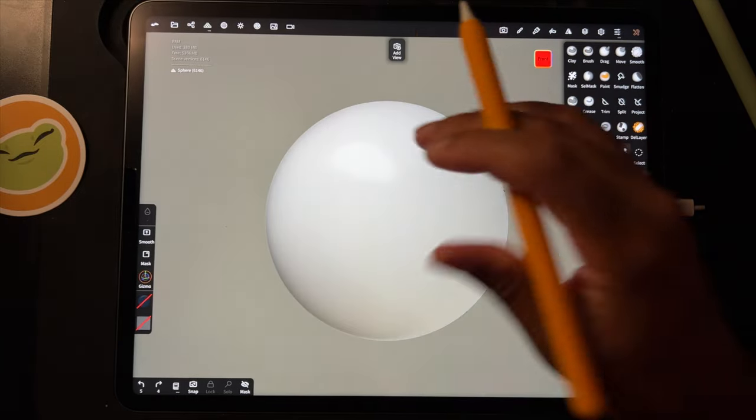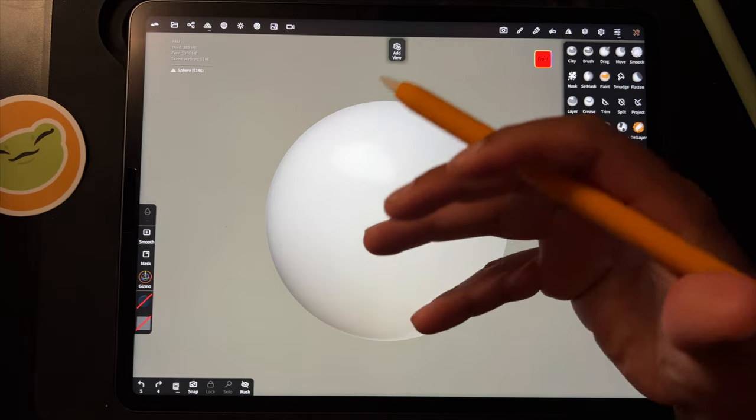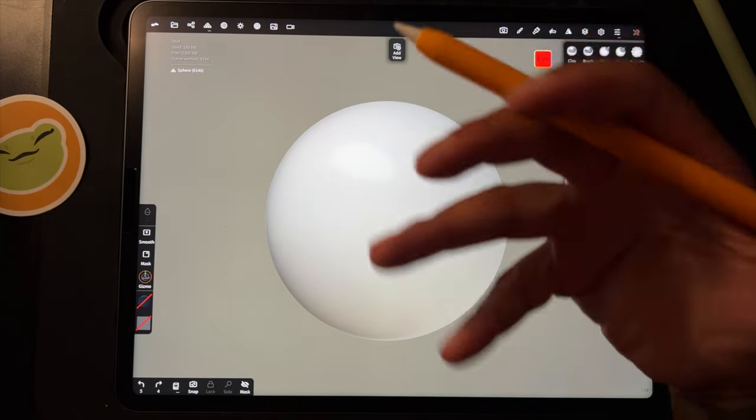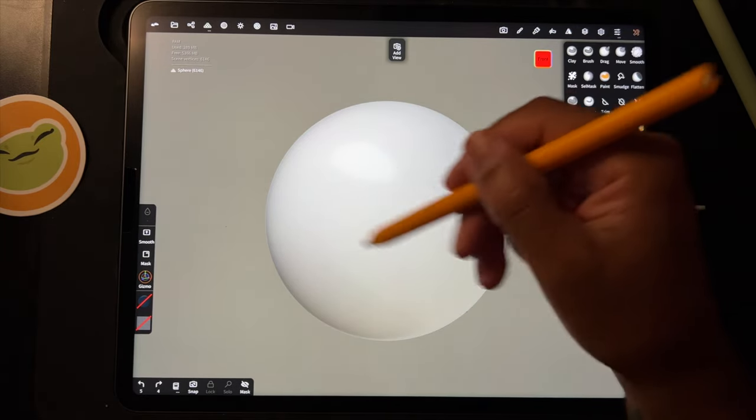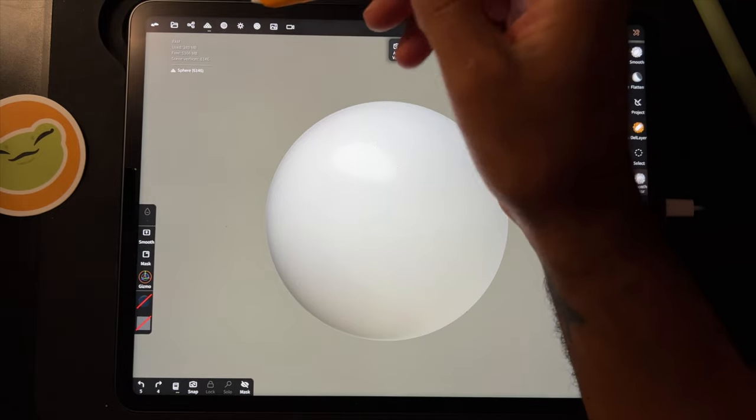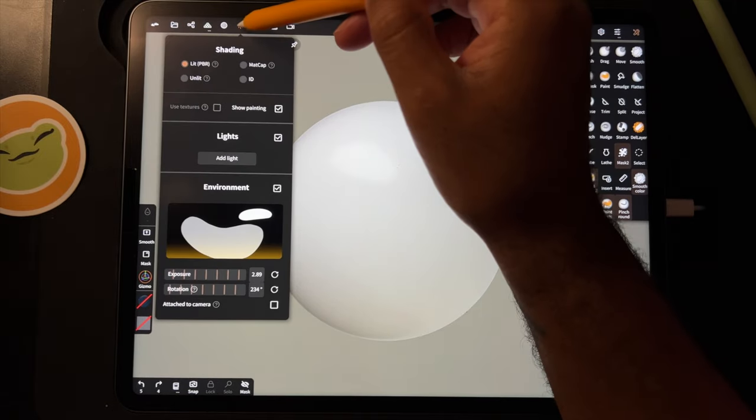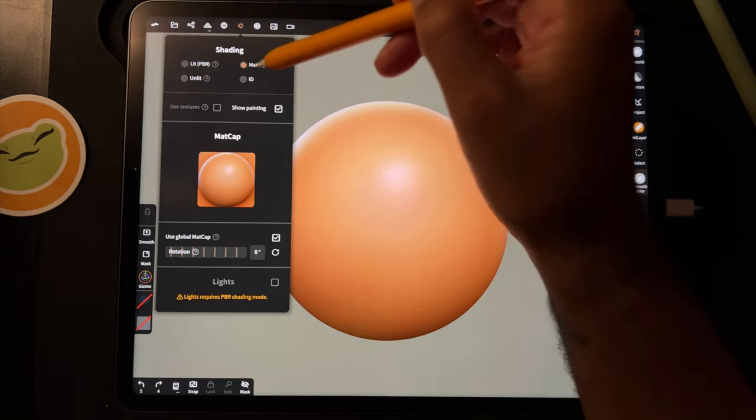I'm going to change the scope to Matcap that way the texture will be easier to see and the model will be easier to see. I usually sculpt in Matcap. I'm going to go here to Matcap and I just like to use this default one.